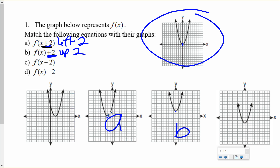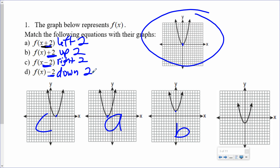C: I'm subtracting 2. Am I subtracting 2 from the x, or from the whole thing? I'm just subtracting 2 from the x, which means it's left and right — opposite direction you would think — so it is right 2. Which graph moved right 2? This one. And D: am I subtracting 2 from the x or the f(x)? I'm subtracting 2 from the f(x), so we're talking up and down — this is down 2. Which graph is down 2? This last one.